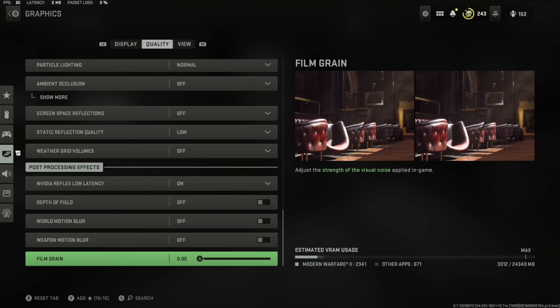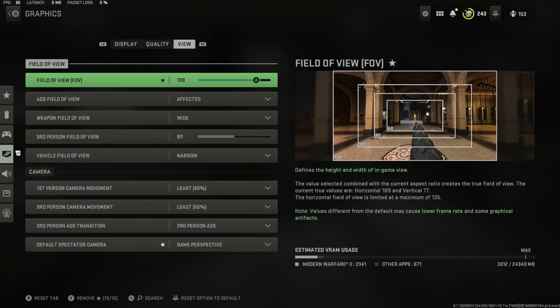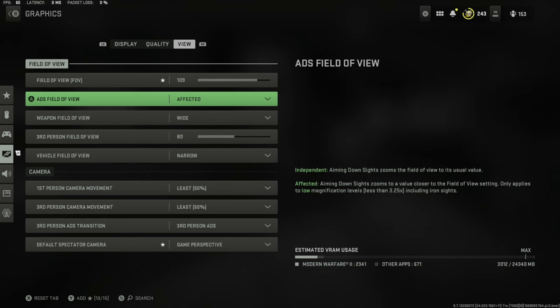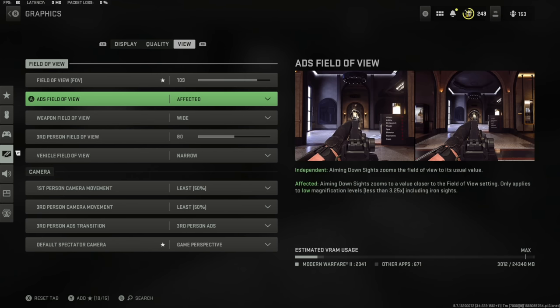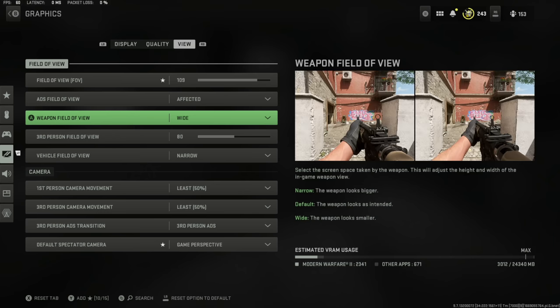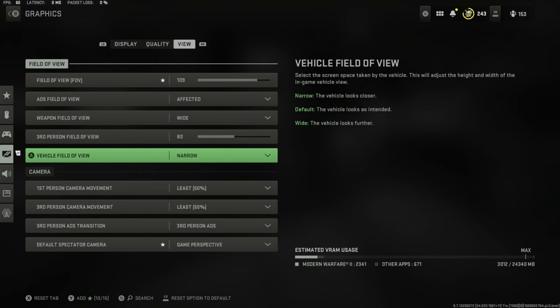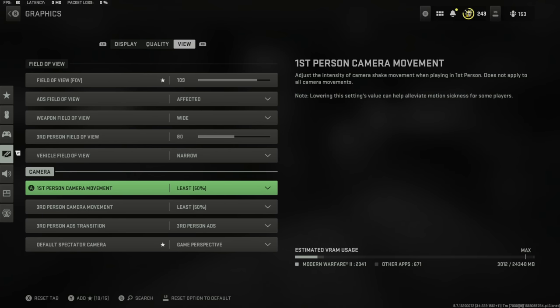Let's move on to the view tab. Personal choice once again. Field of view for me, I have found perfect to be 109. I know this is the first time that console players have been able to do Warzone in 120 FOV. Please let me remind you: the max isn't always the best. Trust me, find your personal touch. Mine is 109 and I love that. Have your ADS field of view affected, weapon field of view wide. This is going to give you a placebo effect that your gun isn't moving as much. If you have these settings and you change to them, you'll notice a big difference in your recoil control. First person camera movement set to 50.